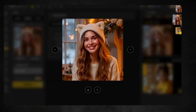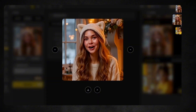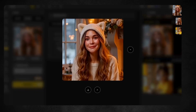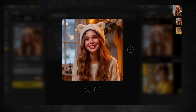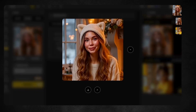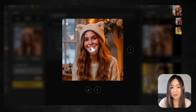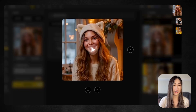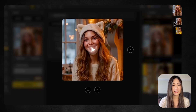Soft kitty, warm kitty, little ball of fur. Happy kitty, sleepy kitty, purr purr purr. Can you believe we just made a photo sing? I did generate the song in two separate segments because of the time limit, but once stitched together, it actually plays seamlessly as a complete tune.